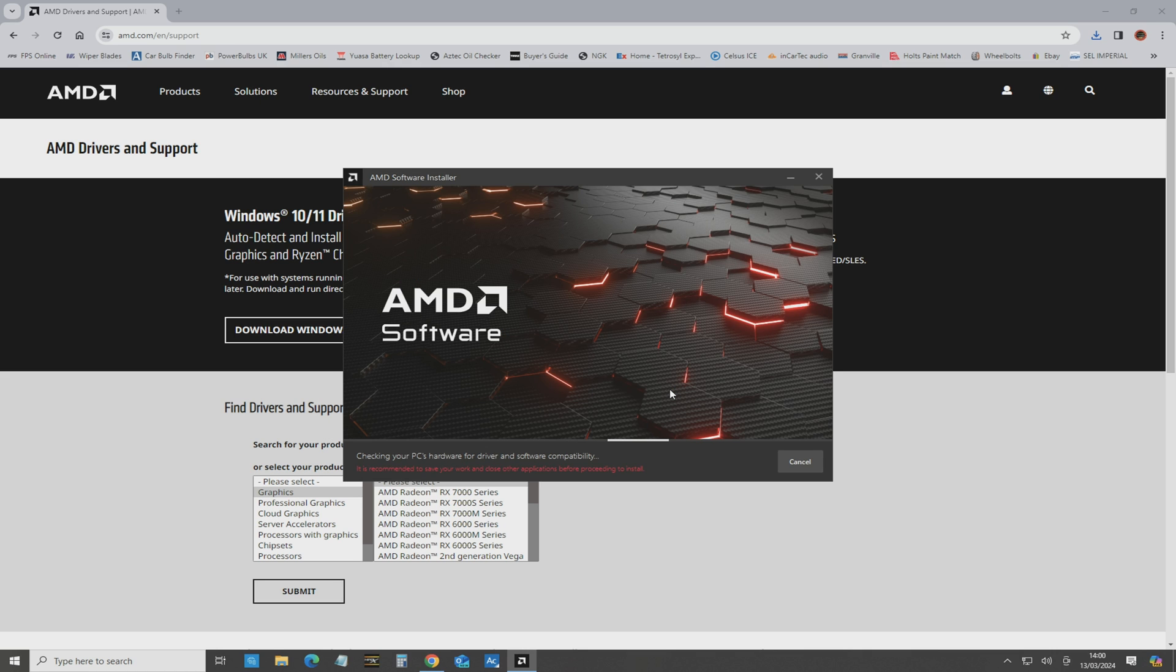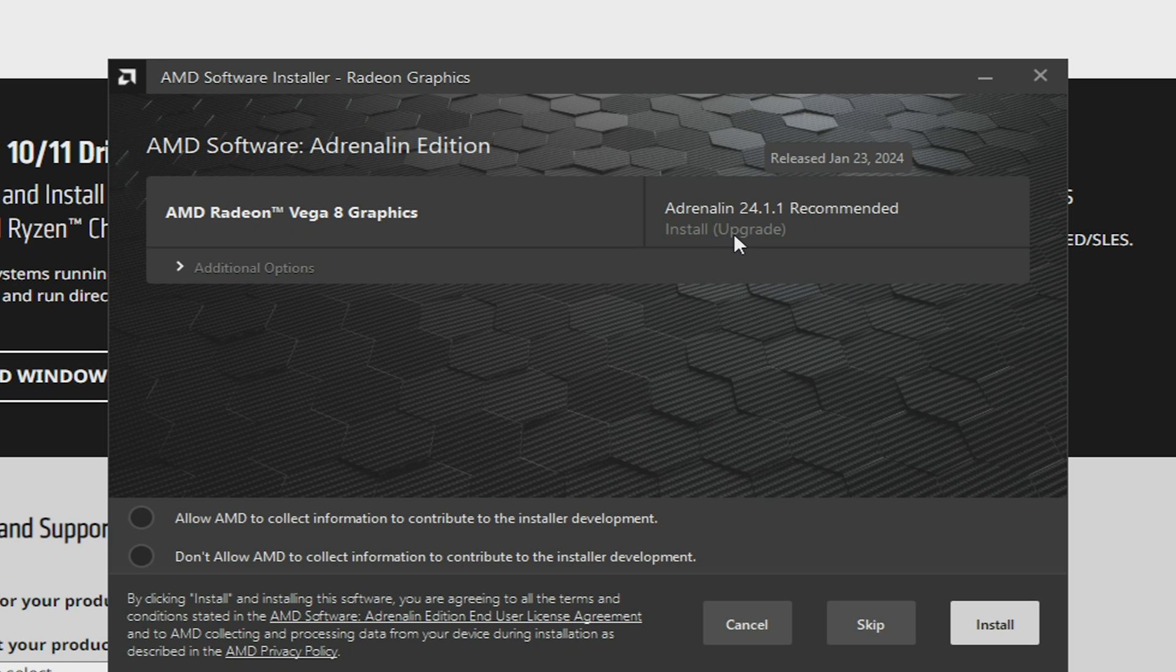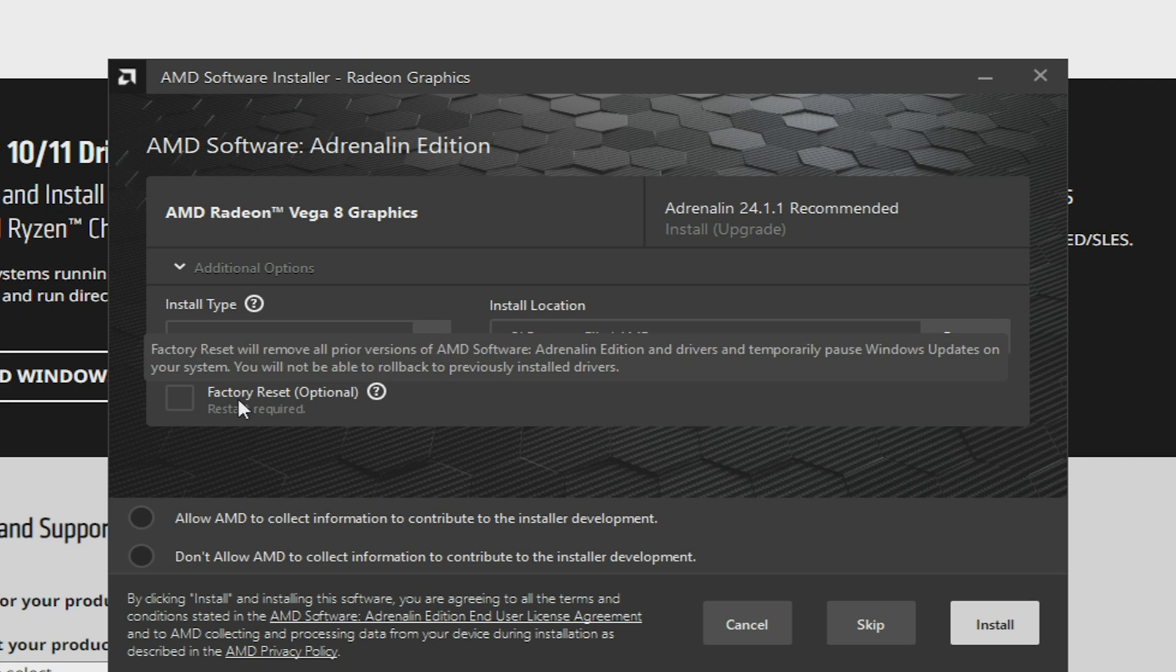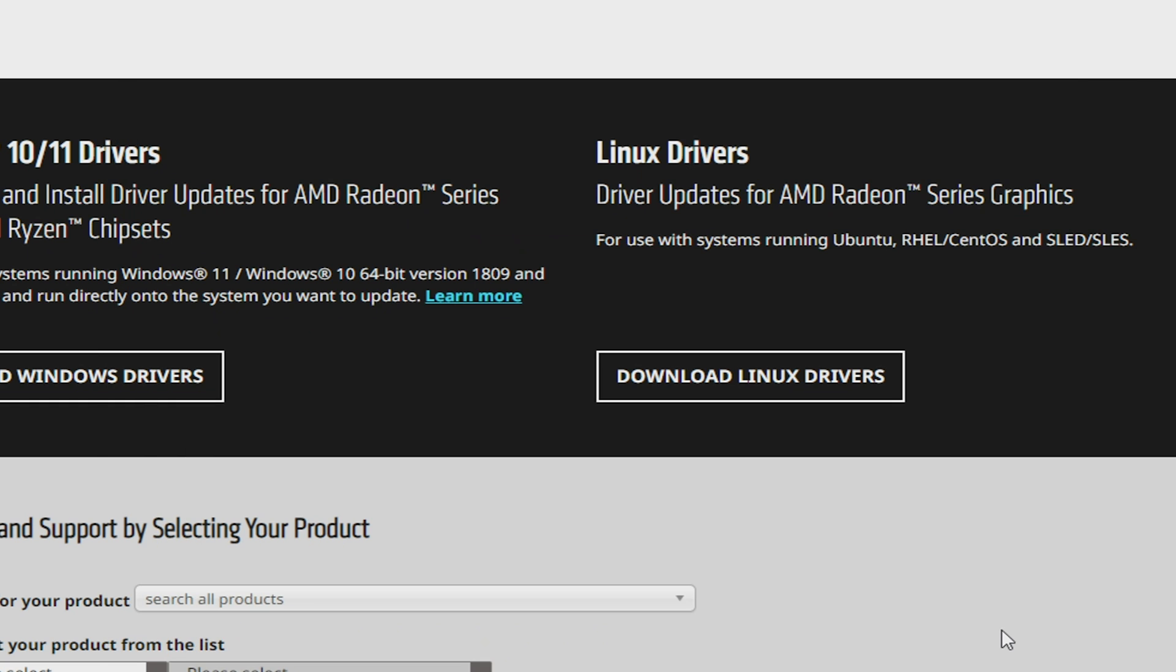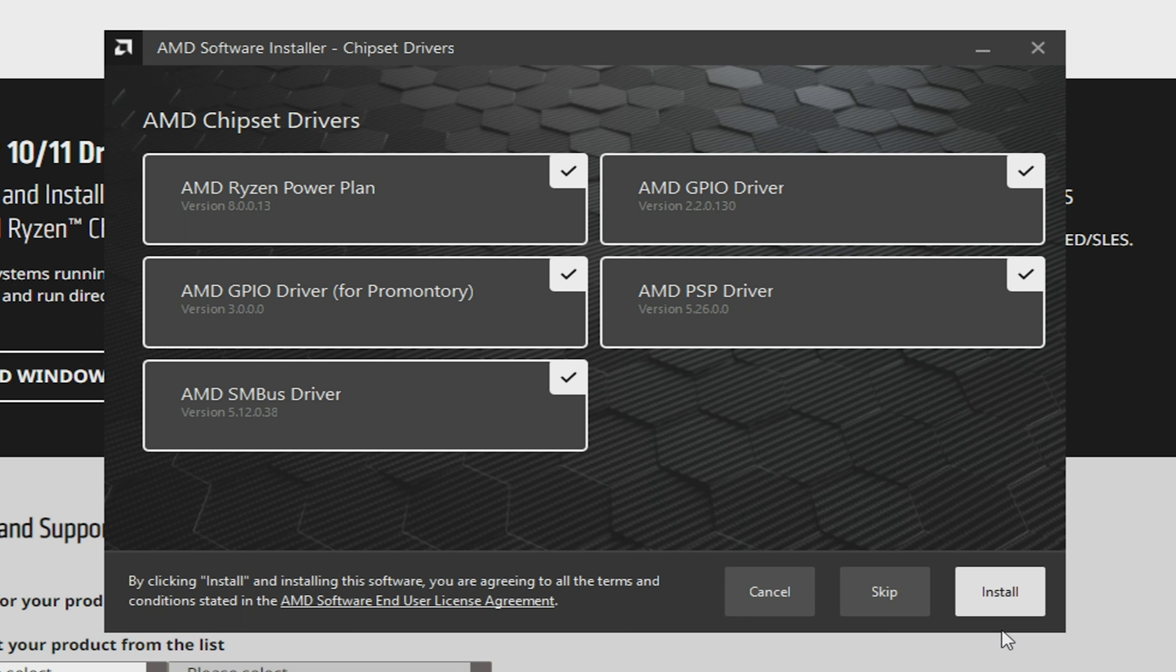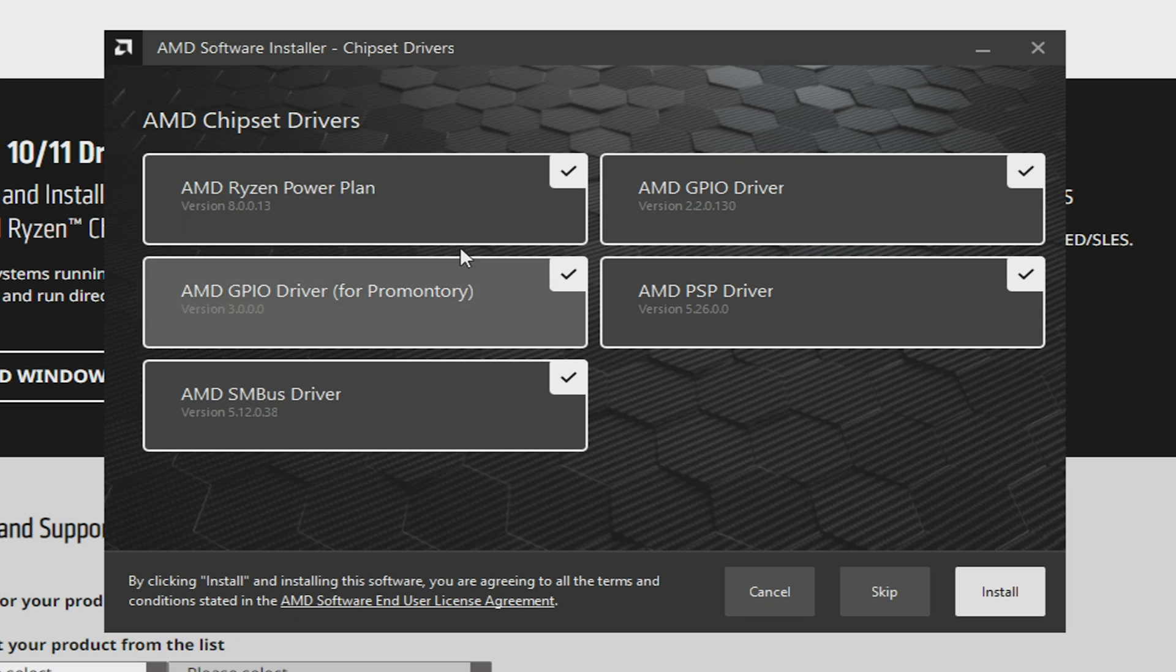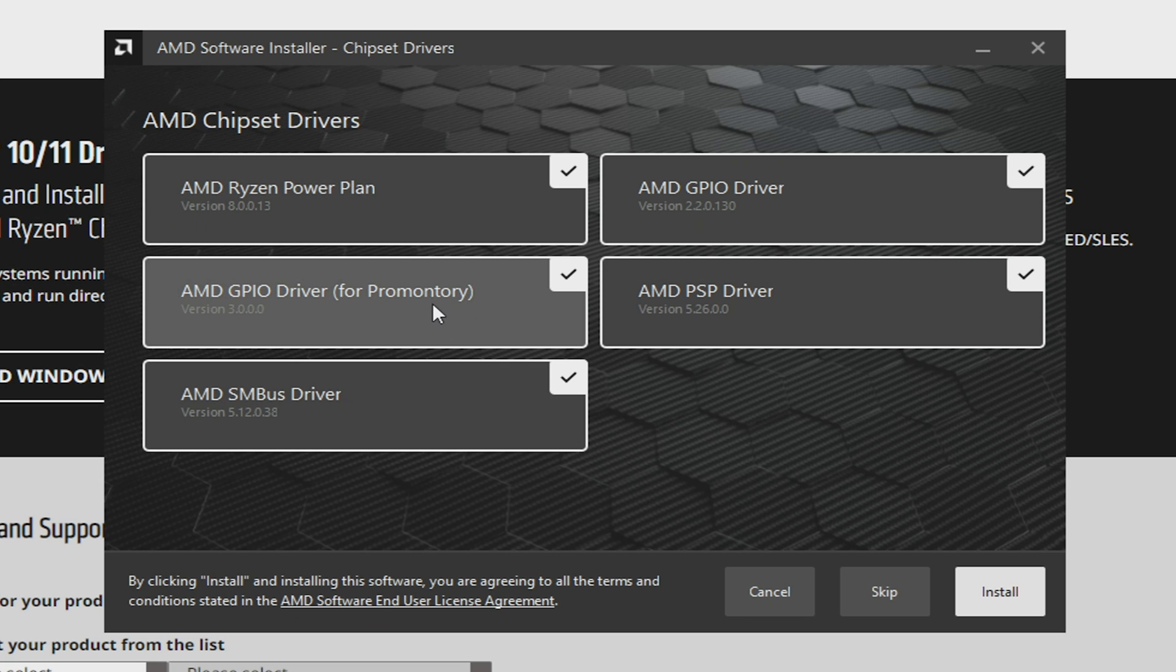So at this point now, it's checking the PC's hardware for driver and software compatibility. Okay, so it's found the AMD Vega graphics, and it's offering up the Adrenaline 24.1.1, which is recommended, which is an install and also an upgrade. So we've got additional options, full install, you can if you want to do a factory reset, I'm not going to bother, I don't think that's going to be fine. We'll allow AMD to do that, so we'll click on Install. Hopefully it will install some, there we go. Yeah, it wants to install some chipset drivers as well by the looks of it. So yeah, it'll update the power plan, GPIO driver, SM bus driver, all that kind of stuff. So we'll click on Install.